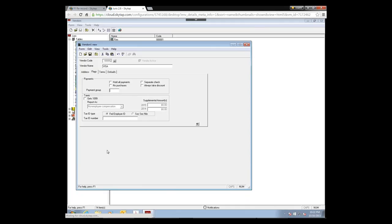The Payment Group field lets you group vendors together for check runs. For example, if you do payroll through Juris with employees entered as vendors, you could assign a payment group called EMP for employee. Then during a check run you can pull in just the vendors in the EMP payment group to cut only employee checks. This field is optional.